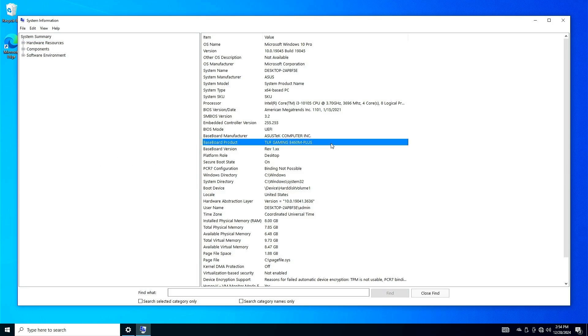Now that you know the exact model of your motherboard, you can go online and download its drivers. Since you currently don't have access to the internet on your system due to the LAN driver, you can connect your phone to your PC using a USB cable and then enable USB tethering on your phone to share your phone's Wi-Fi with your PC.